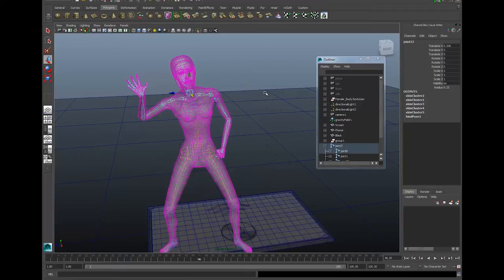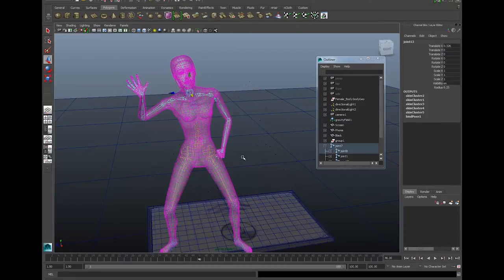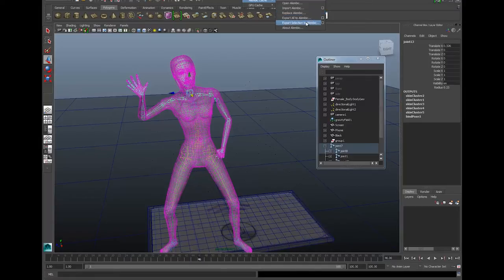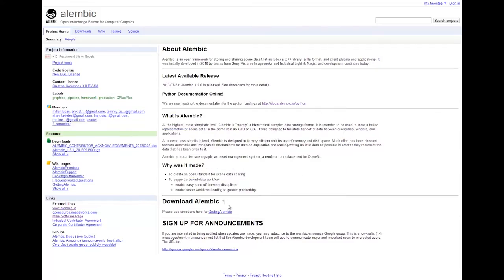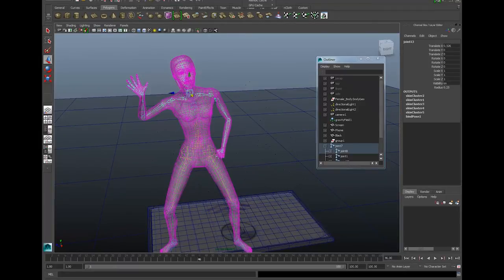Bear in mind that this is relatively new, so it will only be in newer versions of your software. If I wanted to save this character as an Alembic file, I'd go up in the Polygons menu to Pipeline Cache and select Alembic Cache. You've got Open, Import, Replace, Export All — which is what we're going to do — and Export Selection. It's worth clicking on 'About Alembic' if this is your first time using the file, as that opens a really useful document that tells you all about the file. Back in Maya, I've gone to Pipeline Cache, Alembic Cache, Export All to Alembic.